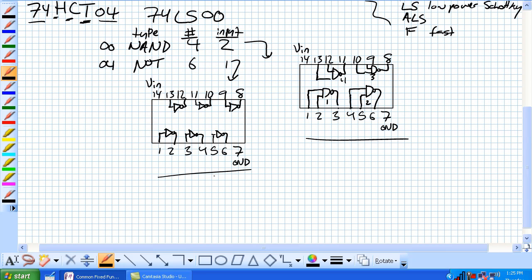Our 7404, our hex inverter, there's six inverters: 1, 2, 3, 4, 5, 6. Input 1, output 2; input 3, output 4; input 5, output 6.